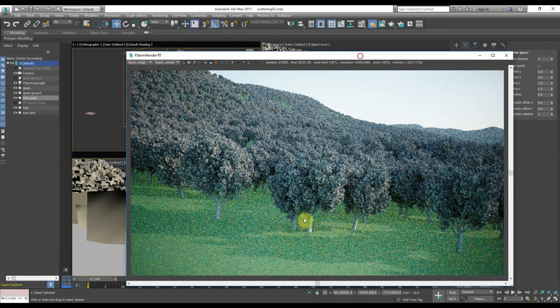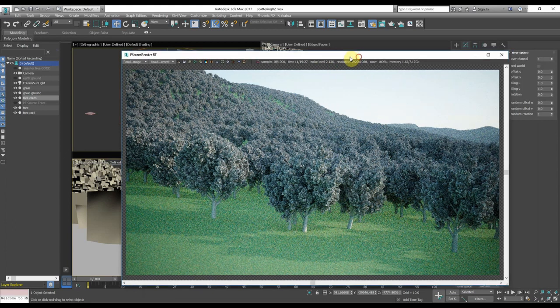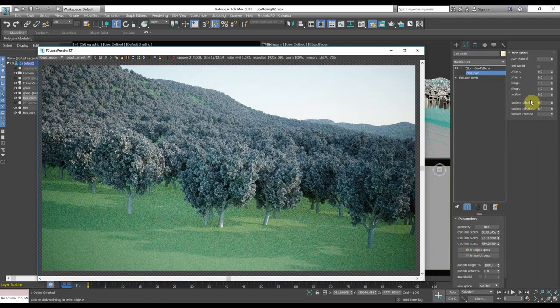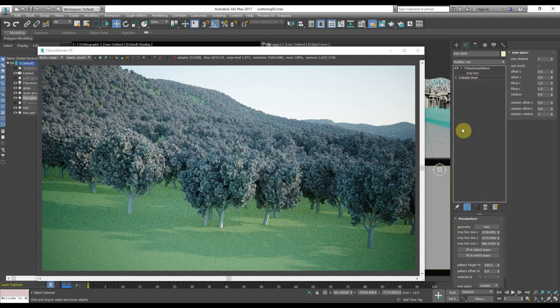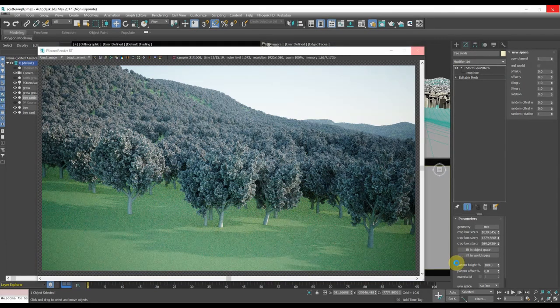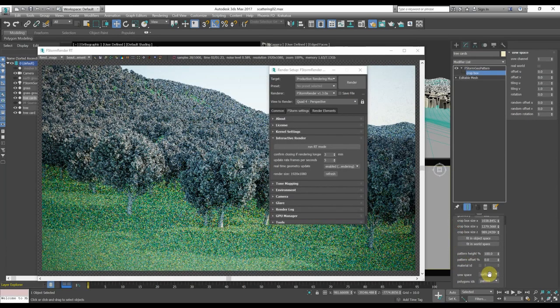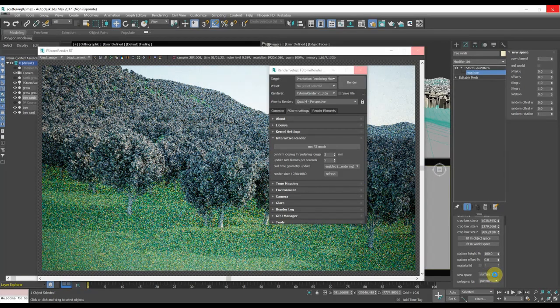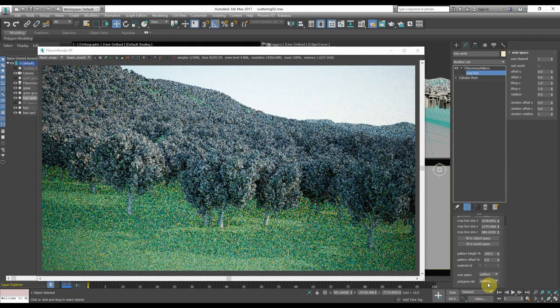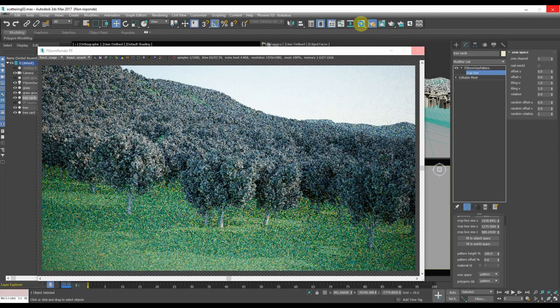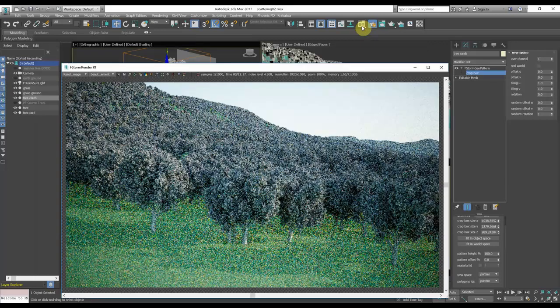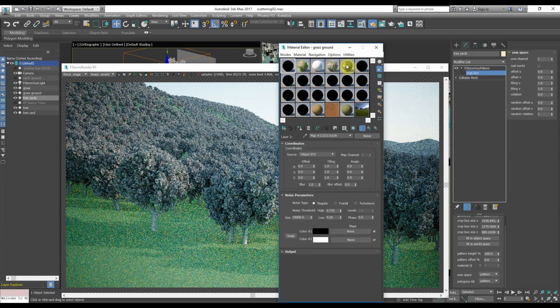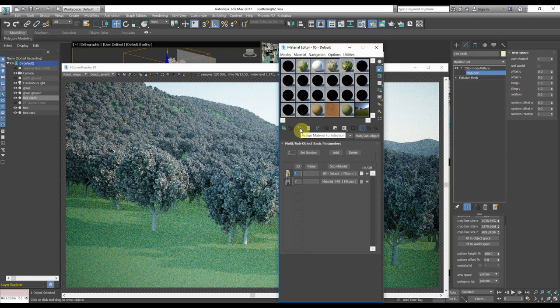Okay, we have the trees in the right position, in the position that we were expecting to have. As you can see the material is wrong, as in the F-Storm geopattern we have to select the tree. The UV space, surface, pattern. And we have to give it the material of the trees. That is this one, in this case.